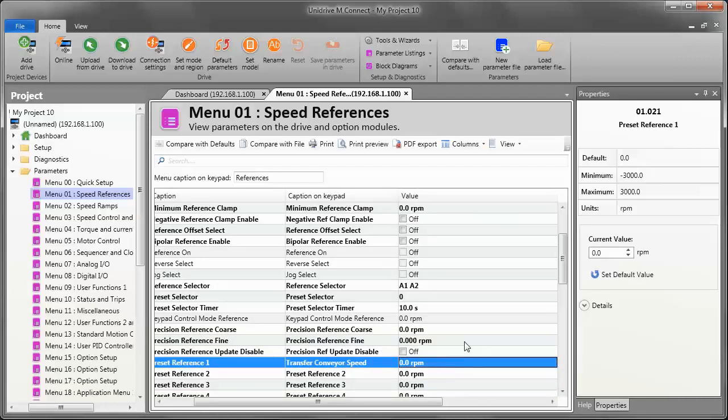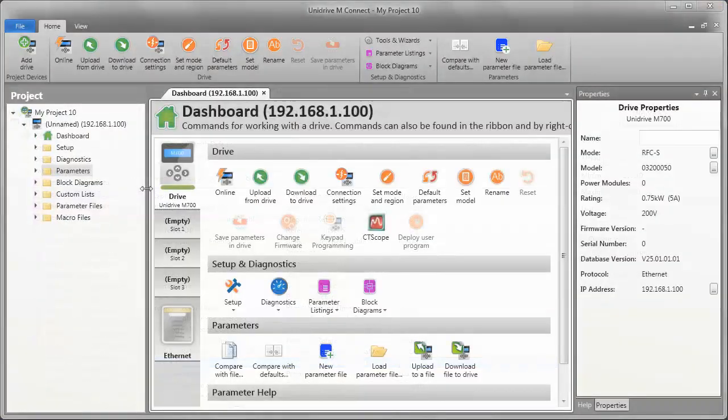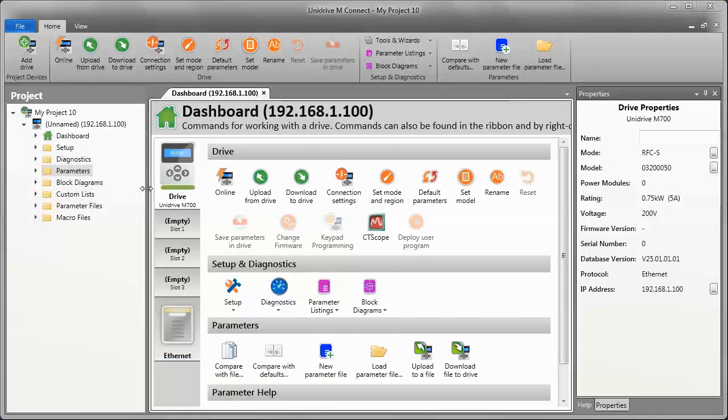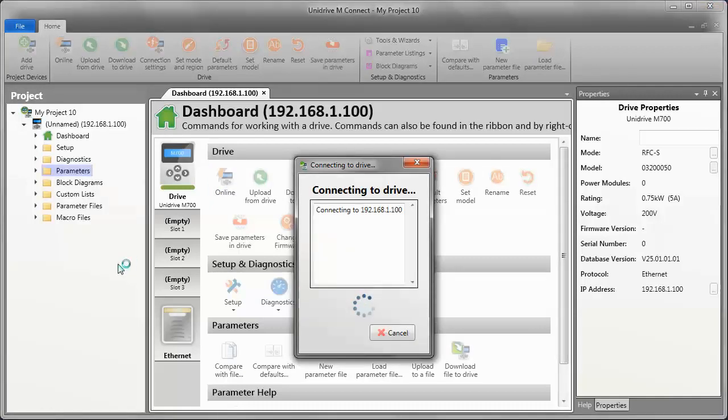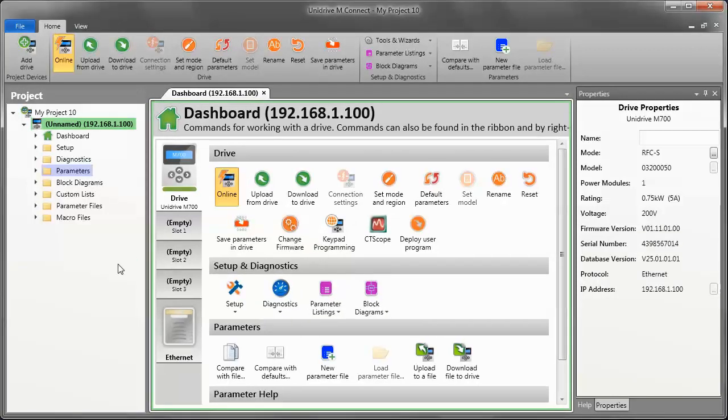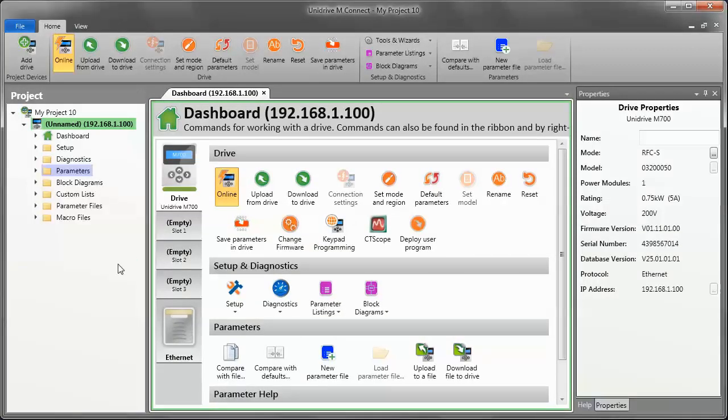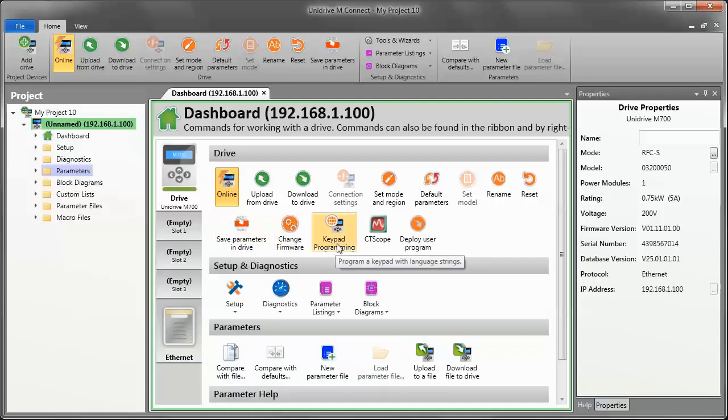The next thing I'm going to show is how to download this change to the keypad. Now that we've got the custom caption for our keypad, the next thing I'm going to do is use the keypad programming tool from the dashboard to transfer that keypad file down to the keypad on my drive. So, to begin, I'm going to go online with my drive. And again, I'm working with an M700 here. And then, now that I'm online, you'll notice this keypad programming tool becomes active.